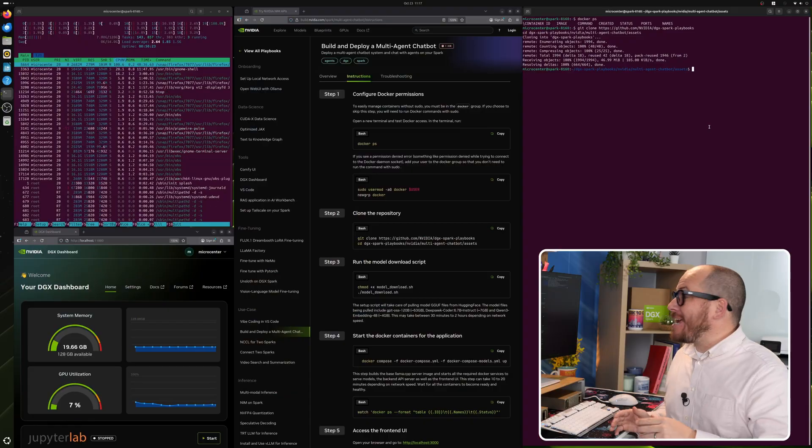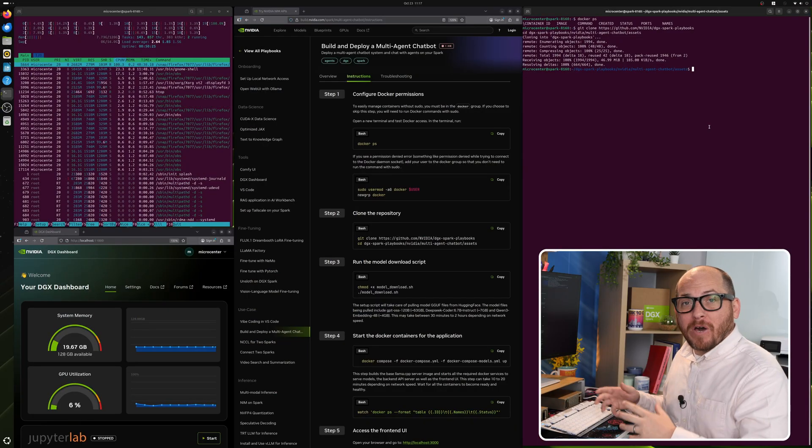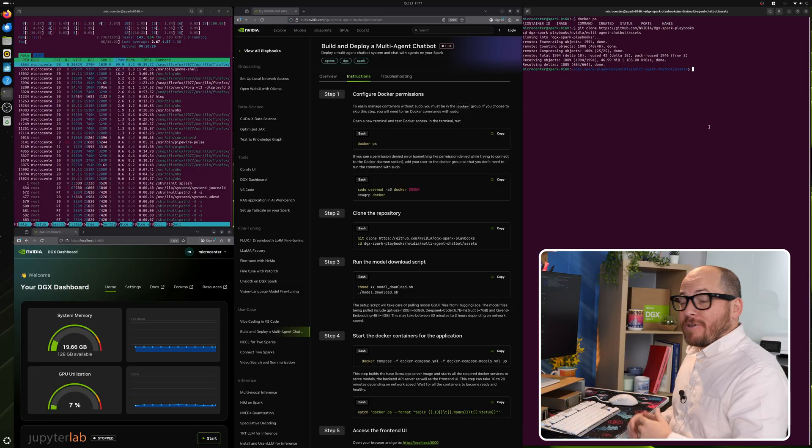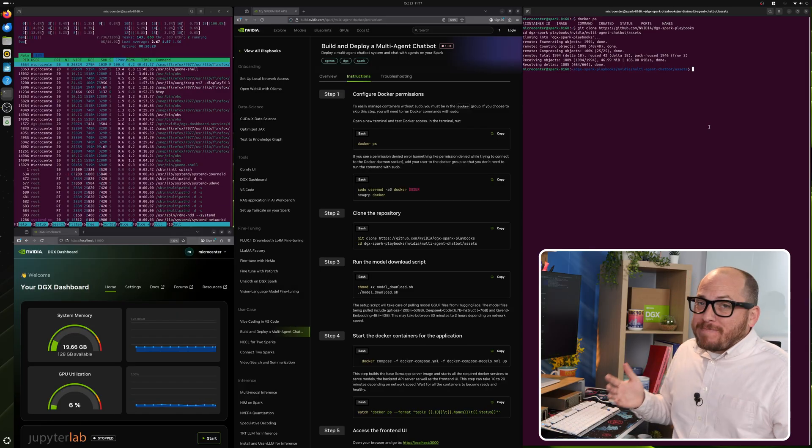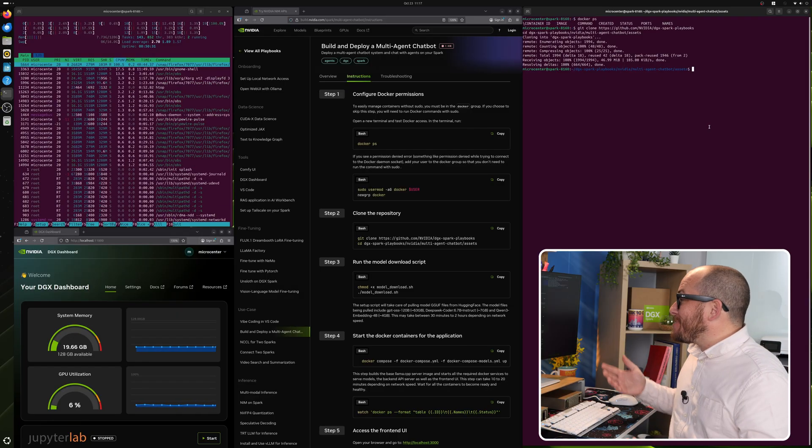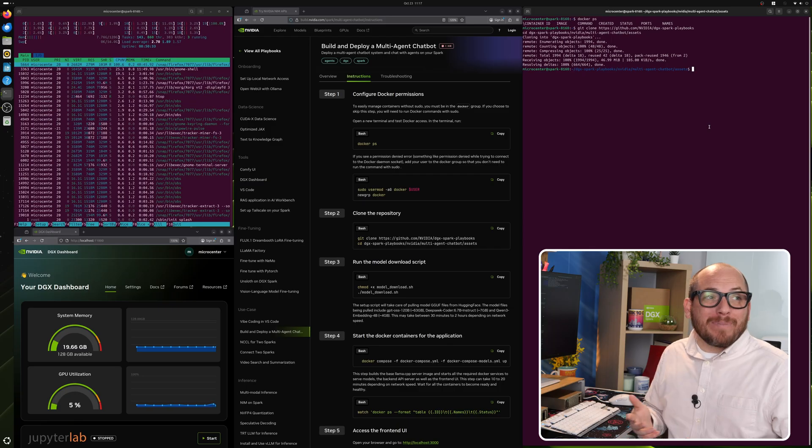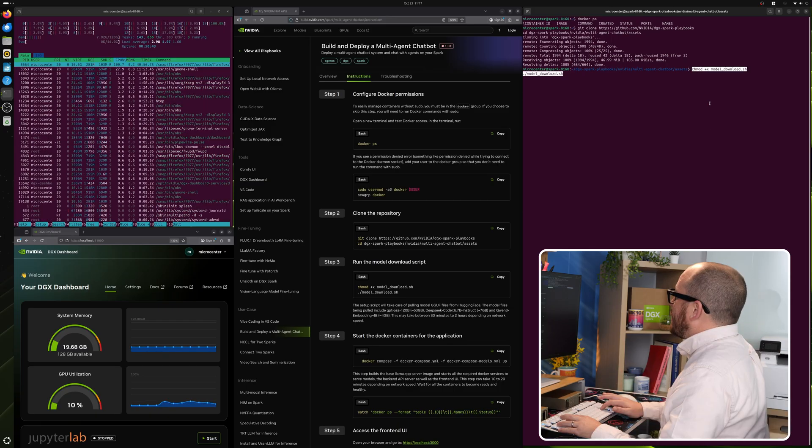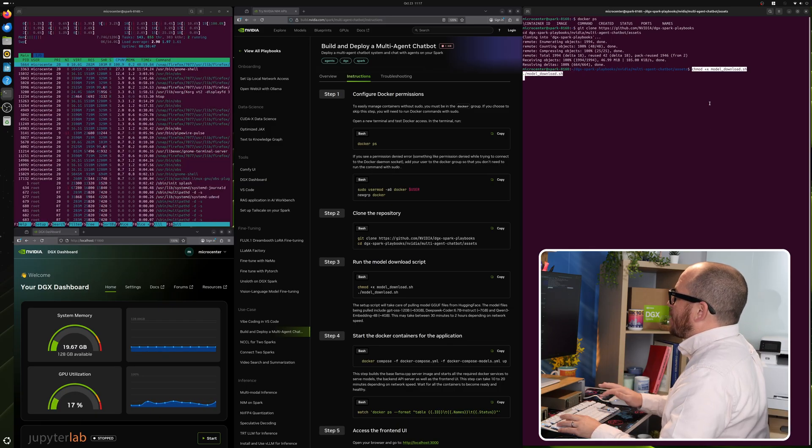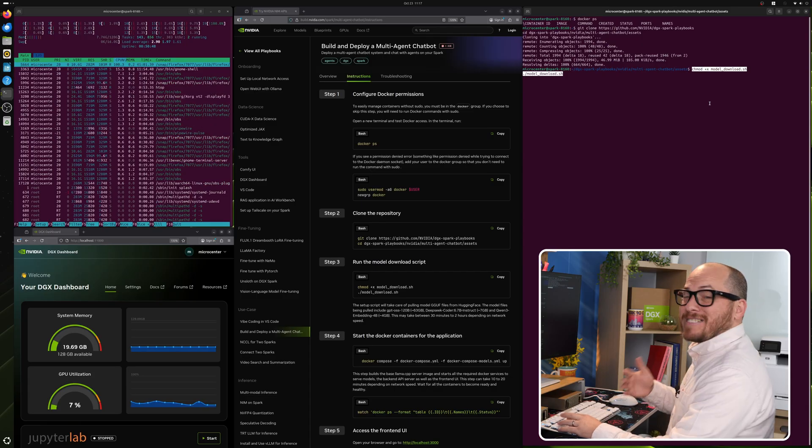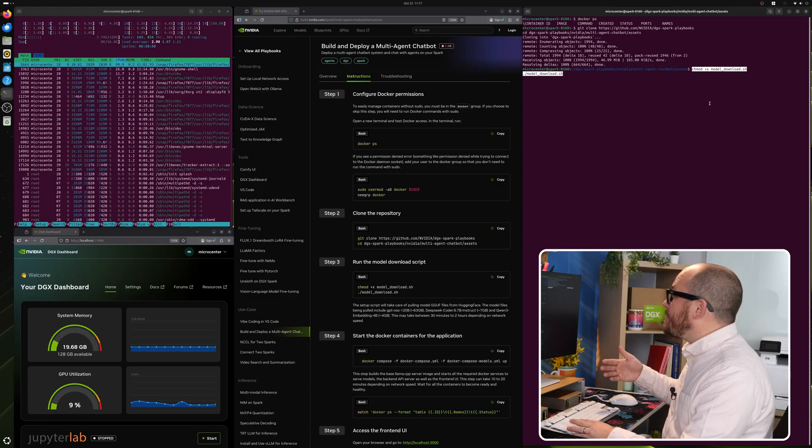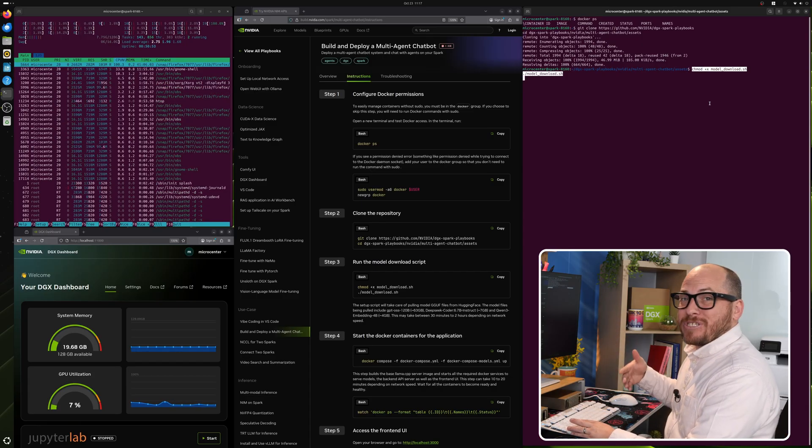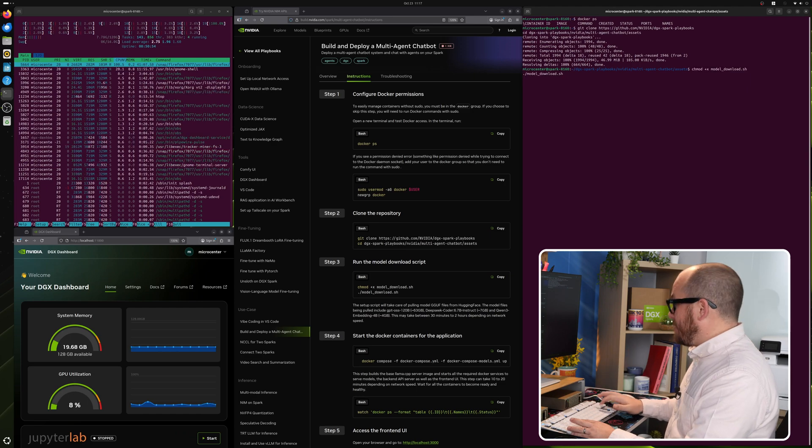Now that we've cloned the repository, we're going to go ahead and run one of the scripts that's in there. That is going to download all the models that we're actually going to run. Depending on your internet speed, this might take a while because one of the models is 63 gigabytes. But if your internet is good, it shouldn't take very long at all. That's chmod plus x model download dot sh. That's making sure that we can actually run that script. And then the next line is actually hitting run on that script.